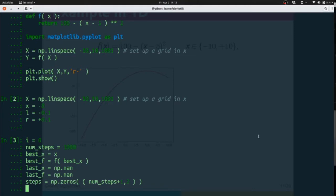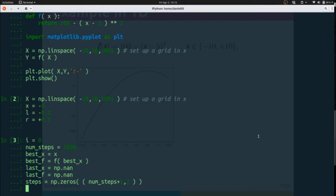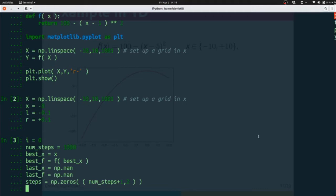Our last x and our last f have to fail. They have to be worse than anything that we've seen so far. Right now we're going to set them to be np.nan, which is the special indicator for not a number. Then we're going to set up an array to hold all of our steps that has size num_steps plus one.